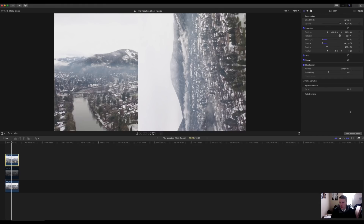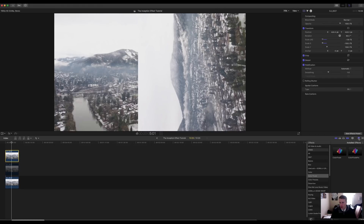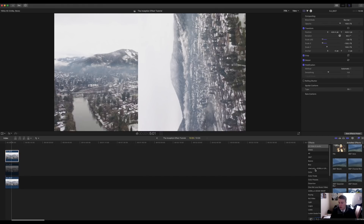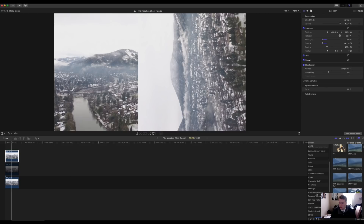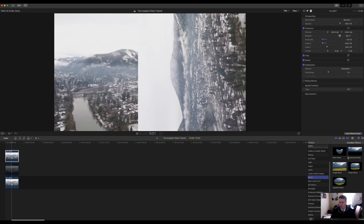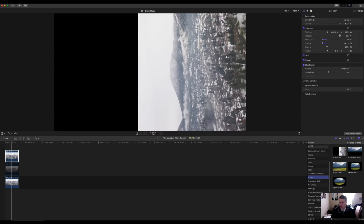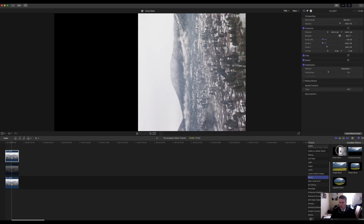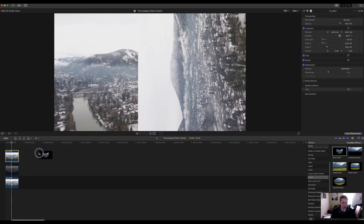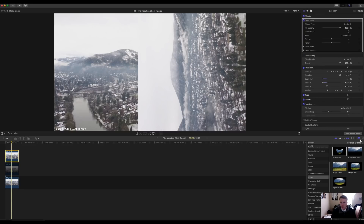Then you're going to come down to the X and type in negative 100. Once you've done that, come down to your effects panel. Once you're at your effects panel, you're going to come down to mask, click on mask, and go over to the draw mask. Get the draw mask and place it on top of your clip.